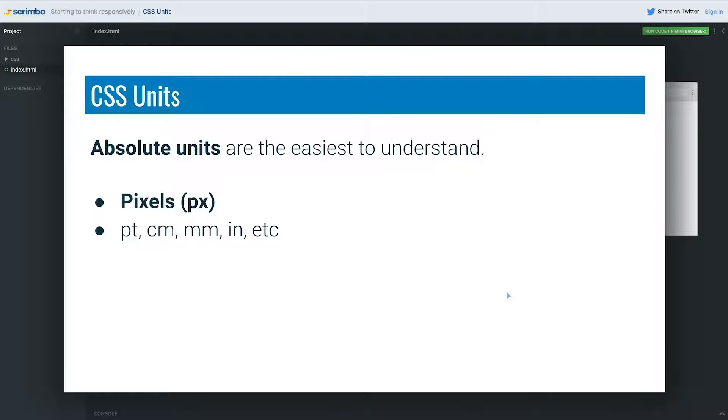This is the pixel. They're the easiest ones to understand because they're a fixed size and they're always the same size. We also have a whole bunch of other ones that you don't see come up too often: points, centimeters, millimeters, inches. If you can think of a unit that exists in the real world, you can use that unit in your designs.